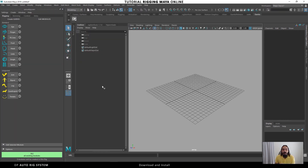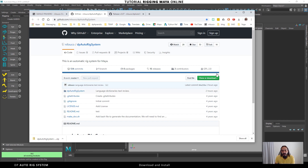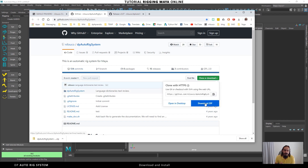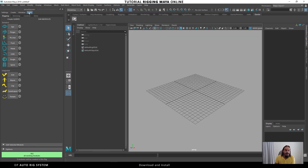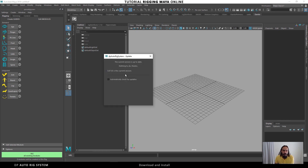Now I'll show you how we can update the script. The manual way is to go to the latest commit on GitHub, download the latest zip file, and overwrite the folder. But we can also use the Help menu inside the script — we can find the update option there. At this moment we already have the latest version, so no update is found.